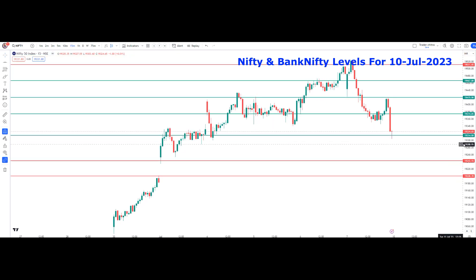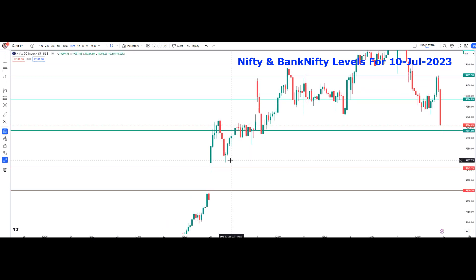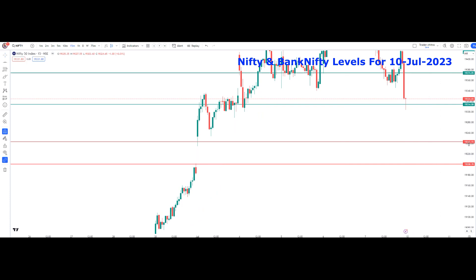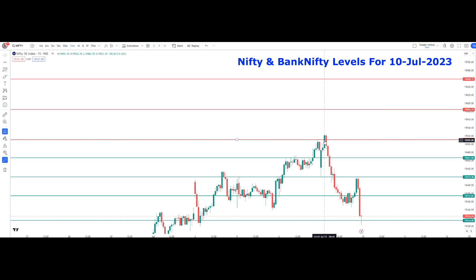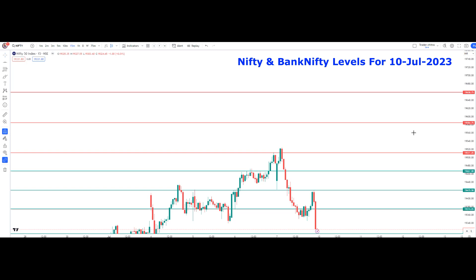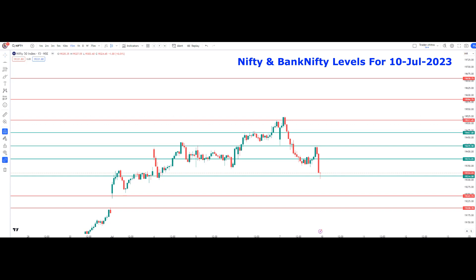Nifty is more weak below 19,314. After that, the next support will be 19,243. If Nifty is breaking 19,243, there is a gap, and the next support will be 19,200. These are the downside levels. For the upside, if Nifty breaks above 19,511, the next resistance is 19,584, and then 19,658. Those who are doing intraday trading can note down these levels.